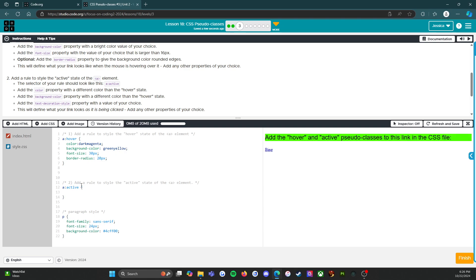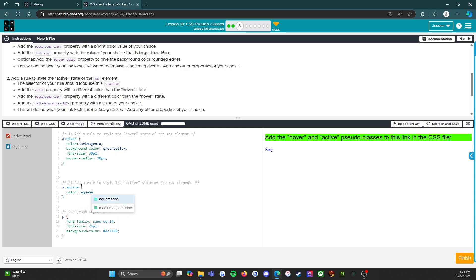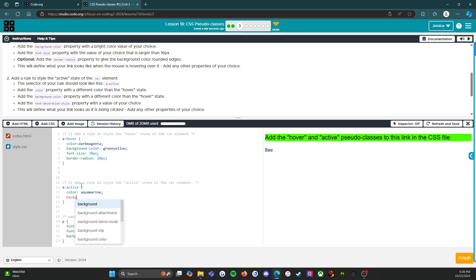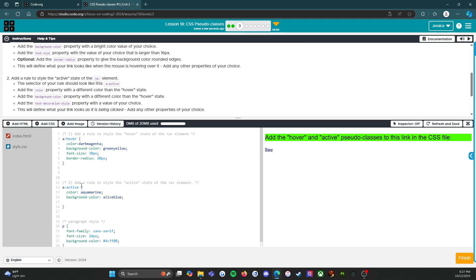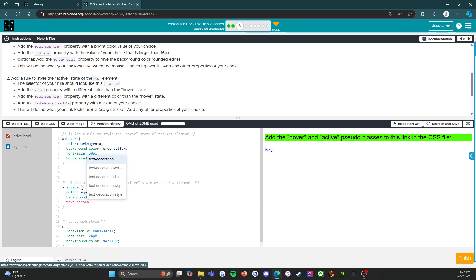All right, so again we've got color. We used dark magenta for that one, so let's use aquamarine, there we go, I like that. Background color is going to be alice blue, why not, sure.